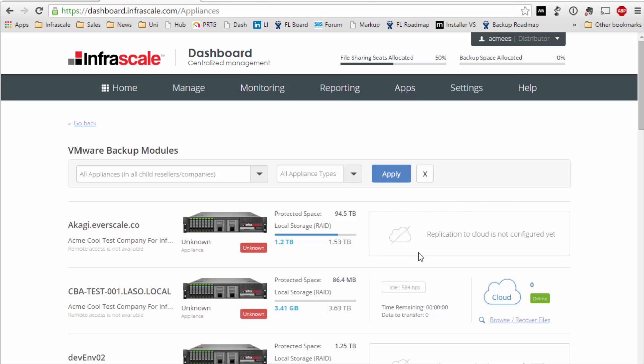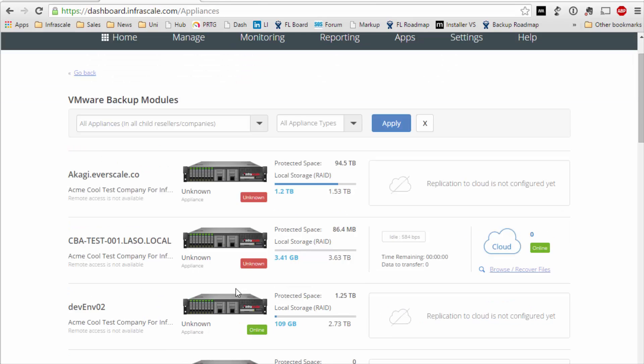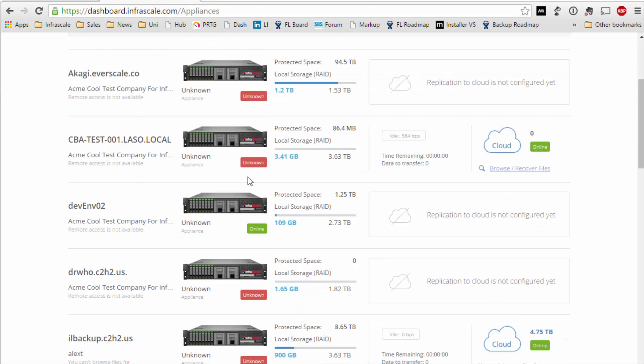In the case of the first row that particular appliance is standalone. The second one is replicating to the cloud and another option is to replicate to a second or even a tertiary appliance. So you've got multiple replication options.